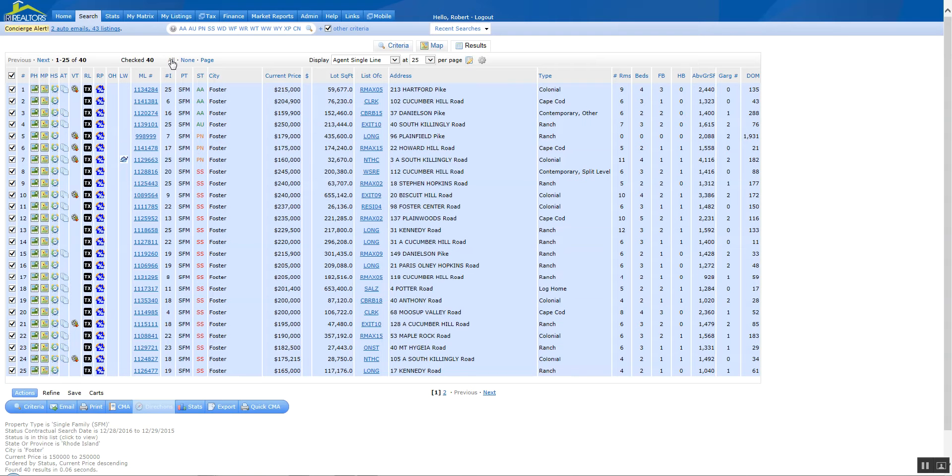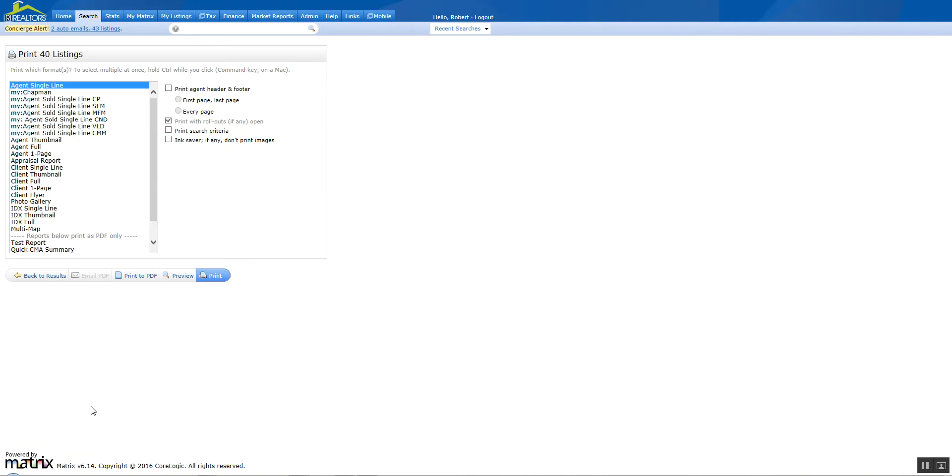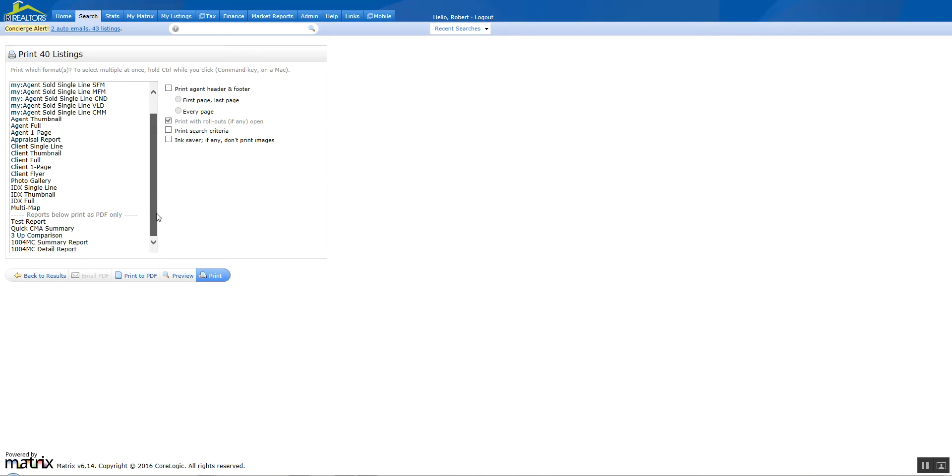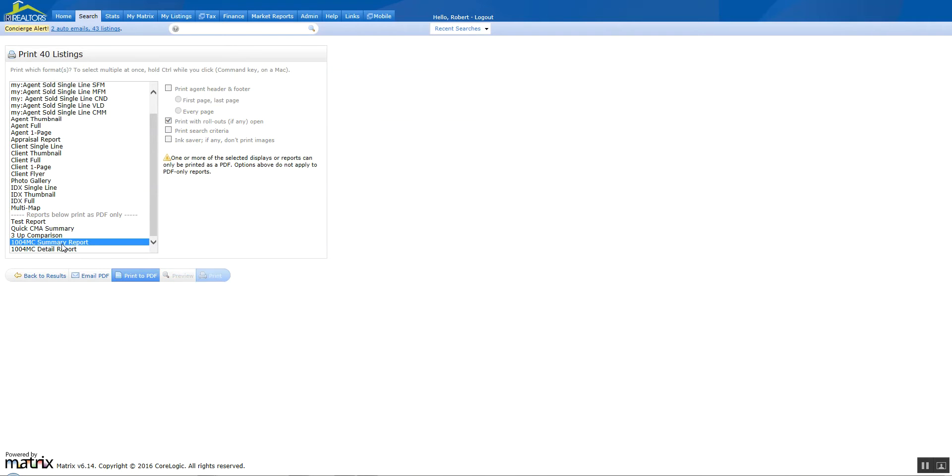You're going to select all, and then once they are all selected you're going to come down to the print function. Click on print, it's going to bring you to the print listings. You've got 40 listings in here and we're going to scroll down to the 1004MC summary report. Click on that.